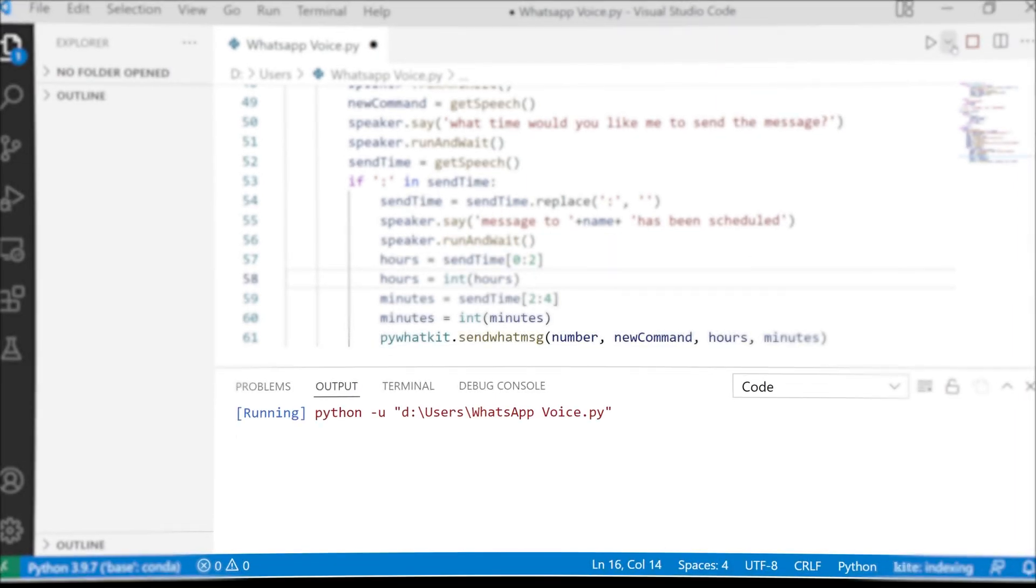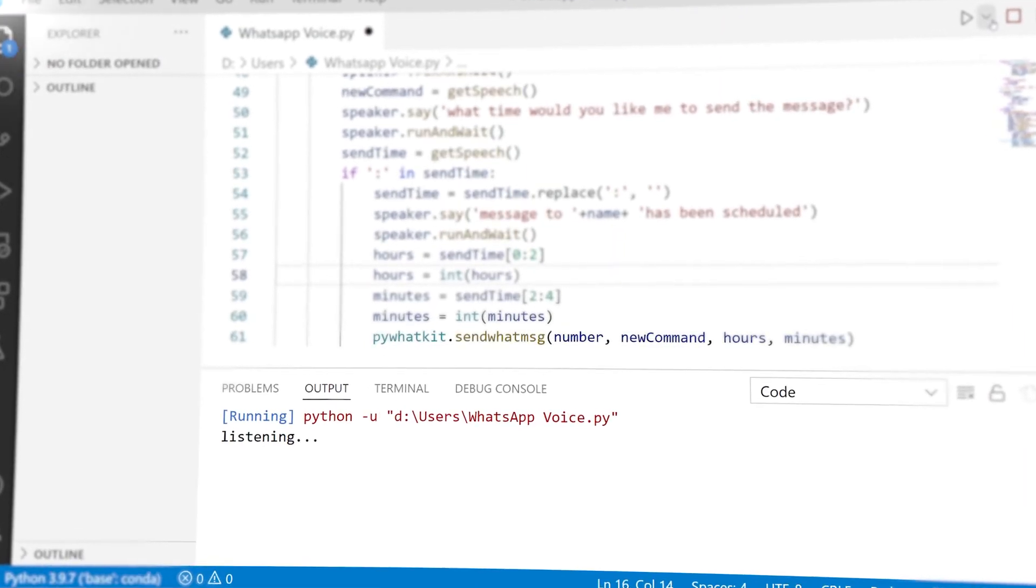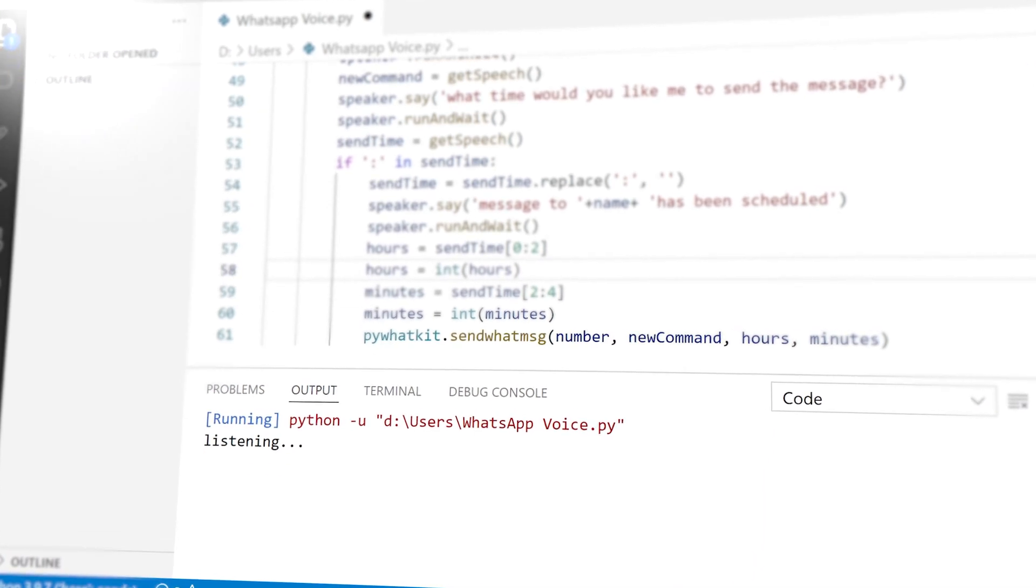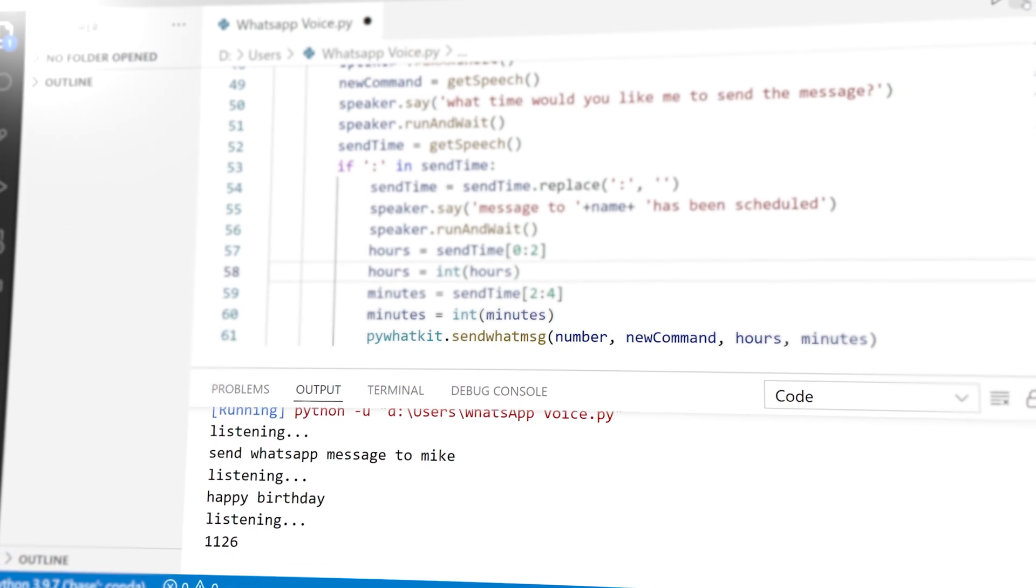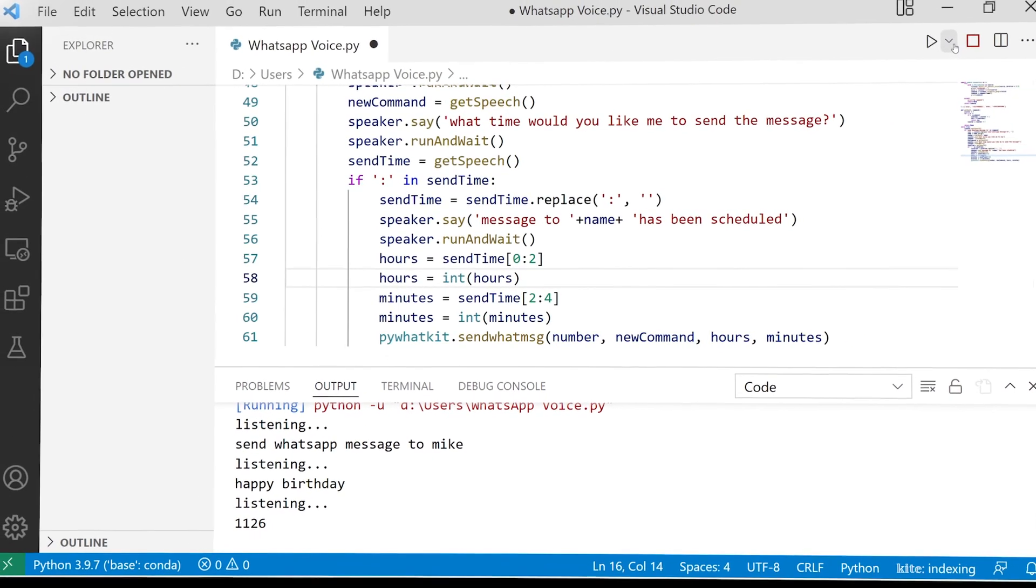Hello, how may I help you? Send WhatsApp message to Mike. What would you like me to say? Happy birthday. What time would you like me to send the message? 11.26. Message to Mike has been scheduled.